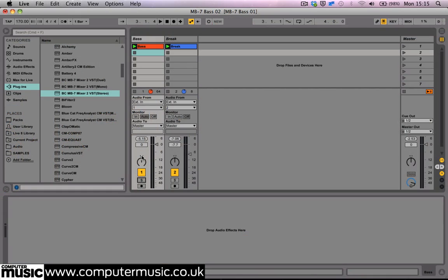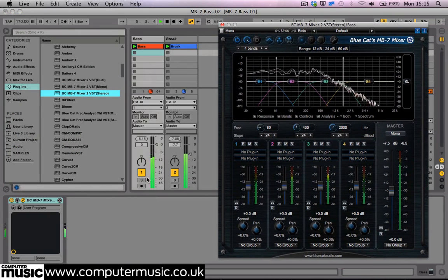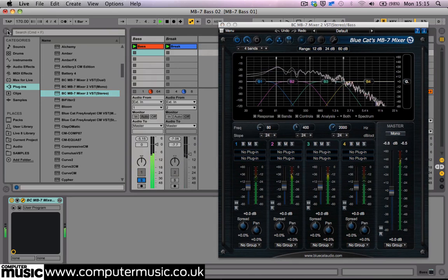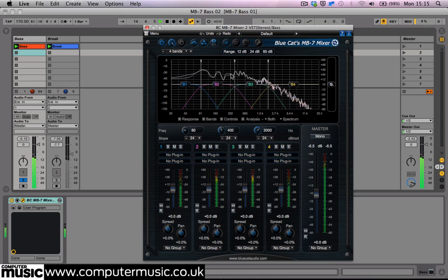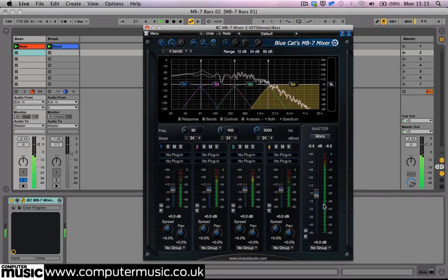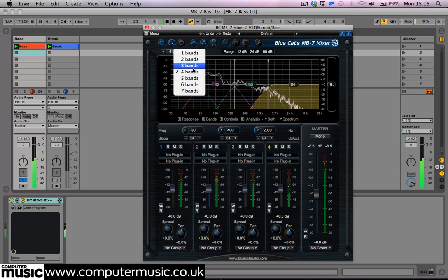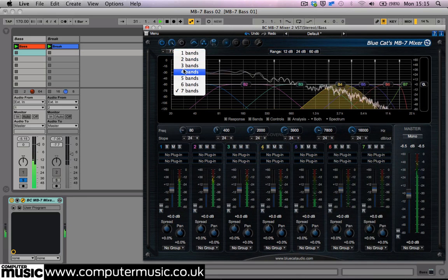We'll load the MB7 Mixer 2 as an insert over this bass sample. We're using the stereo version. The plugin's interface is divided up into the main title bar and header, the main graph display with crossover section and frequency analyser, then the multi-band mixer with master section. We initially choose how many frequency bands we want in the header section — we can divide our signal between 1 and 7 bands, but here we'll settle with 4.